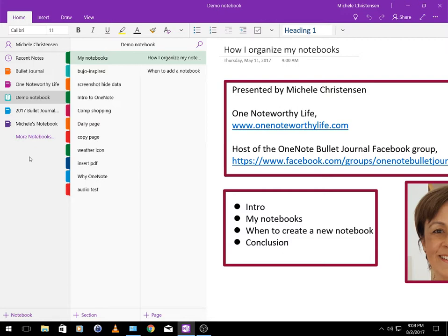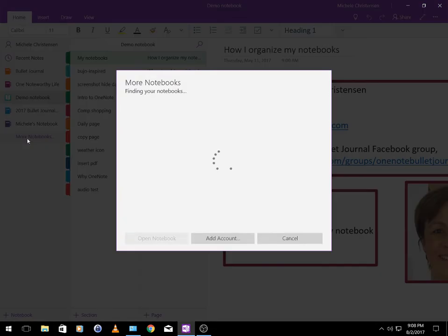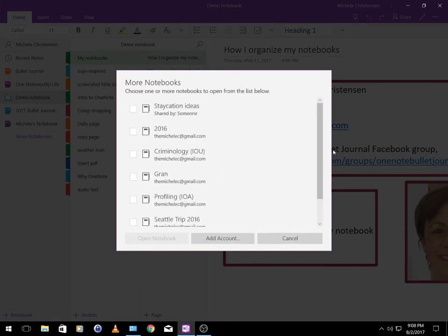So now I'm going to click this More Notebooks link and it's going to show me all the rest of my notebooks. I'm just going to run through these in order.